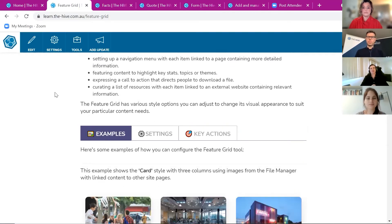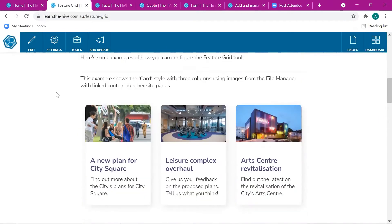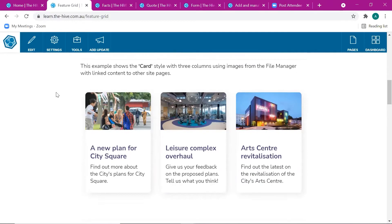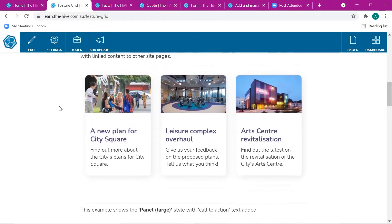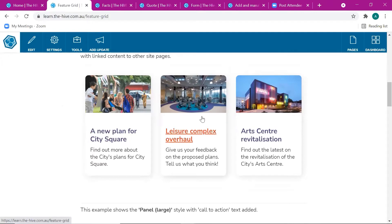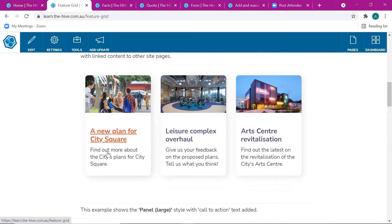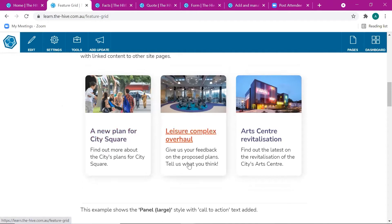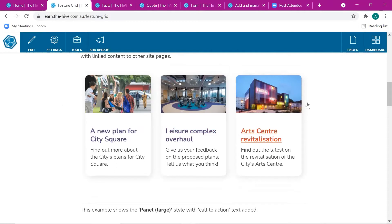We're going to start by looking at three tools and the content improvements we've made: the Feature Grid, Facts, and Quote. The Feature Grid lets you set up a grid of content on your page. It can be static — just displaying information in a more attractive way — or dynamic, where the grid content links to another page such as a sub-page. It often gets used as a kind of navigation menu. You can set up an image, a title, a description, and a call-to-action text like 'learn more' or 'read more'. Traditionally this was displayed as cards, but we've now introduced another way — panels.